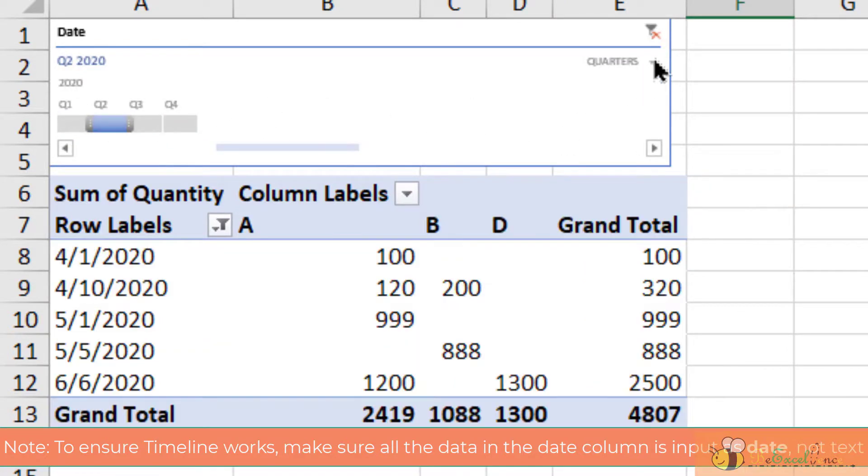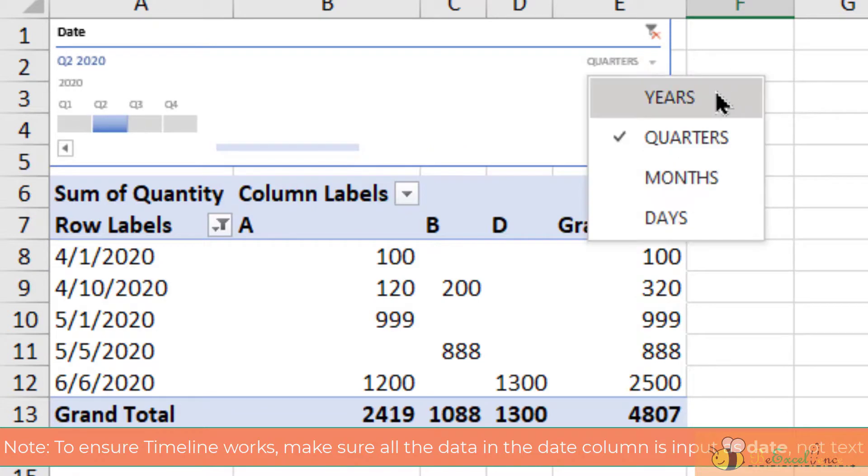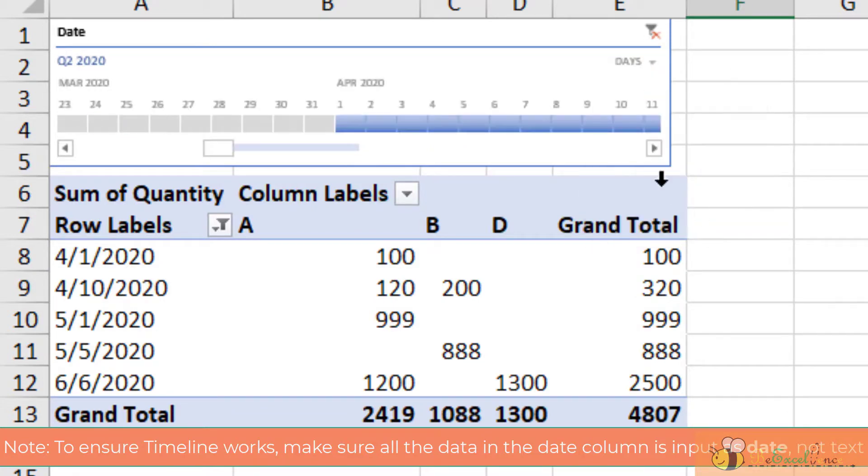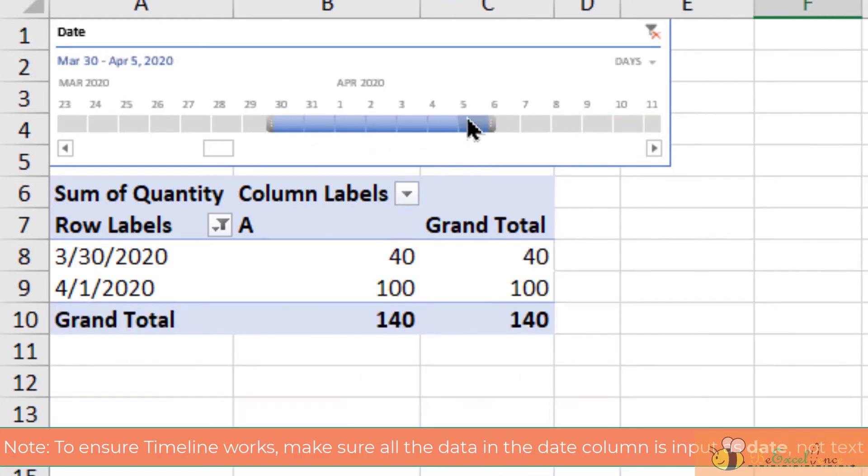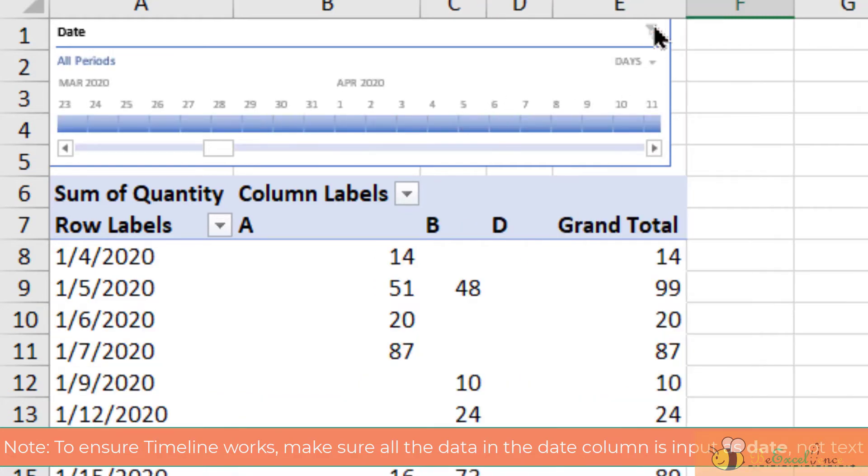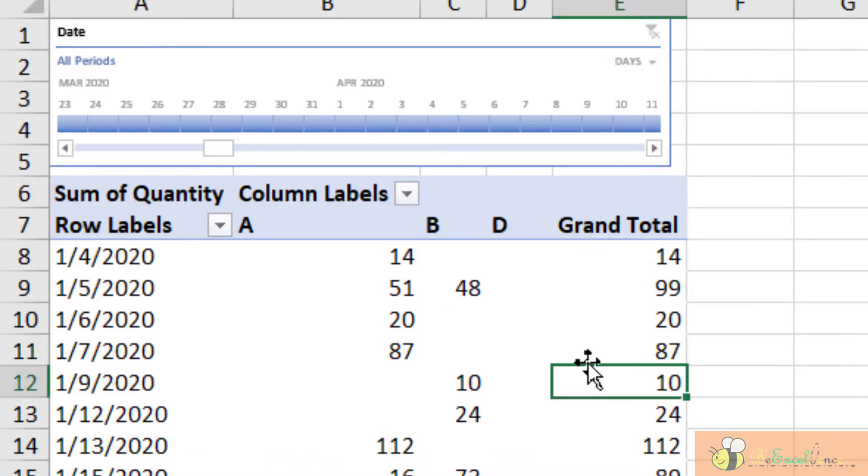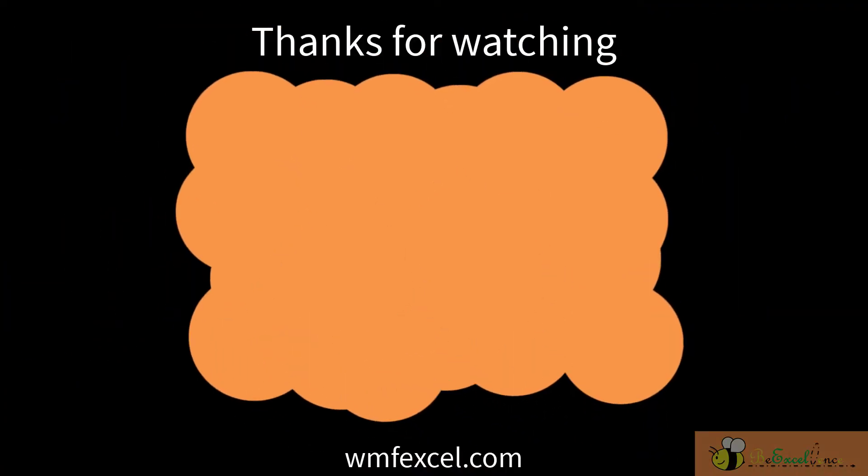Now if you want, you can select down to years or down to days so that you can select a range of days. This is simply awesome.